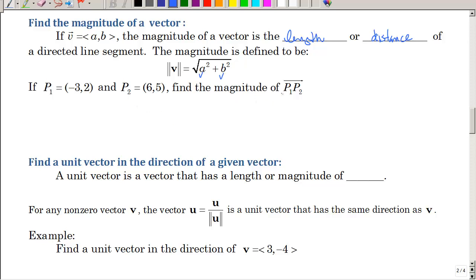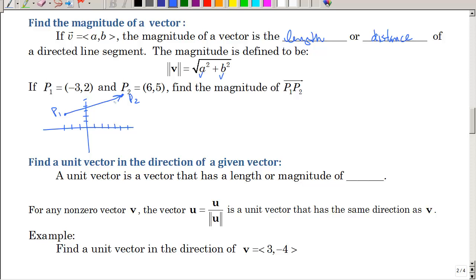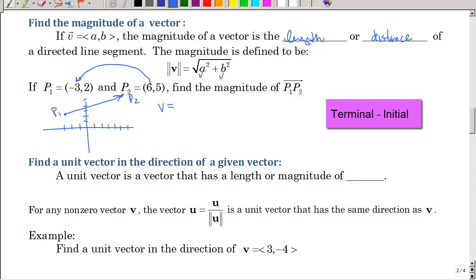So how could we find the magnitude of vector p1 to p2? If you wanted to do a little sketch: negative 3, positive 2 is p1, and 6, 5 is p2. That's what I want to find. So first of all, let's write this as a position vector. In order to find the position vector, you want to do terminal minus the initial.